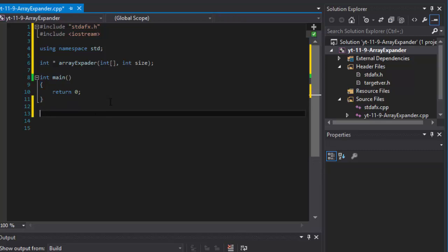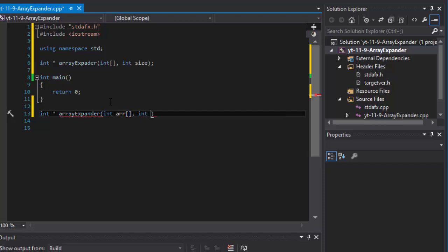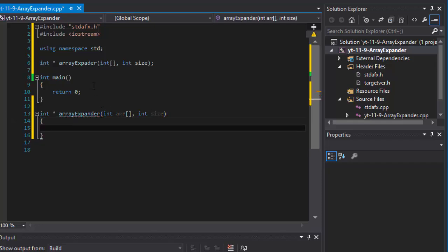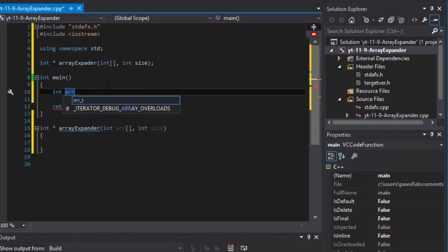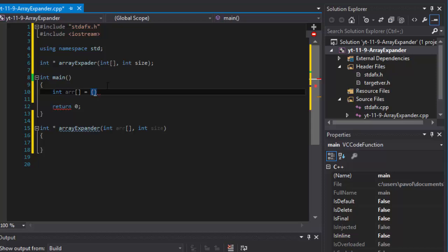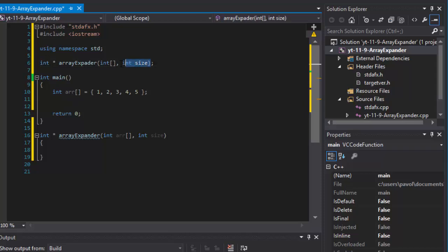Now I can create the actual function definition: it takes an integer array and integer size. Back in main, let's create the first array — I'll call it 'array' and initialize it right away with five elements: 1, 2, 3, 4, and 5. Since we are passing the size, I'll create an integer called 'size' and set it equal to 5.